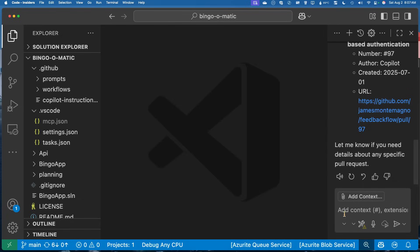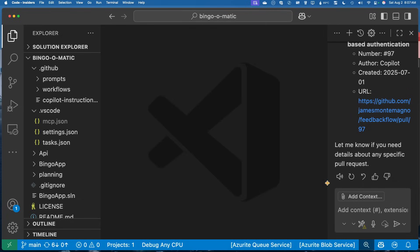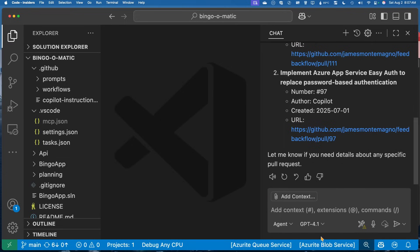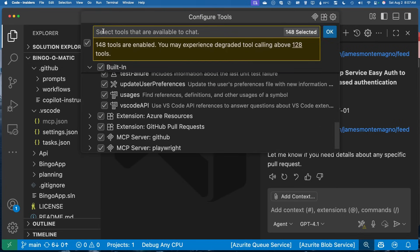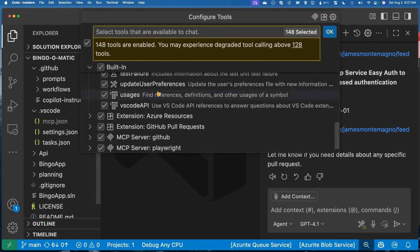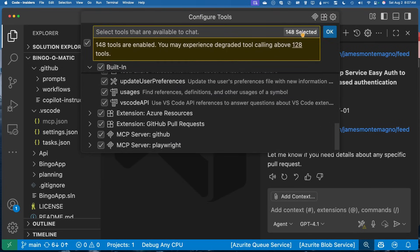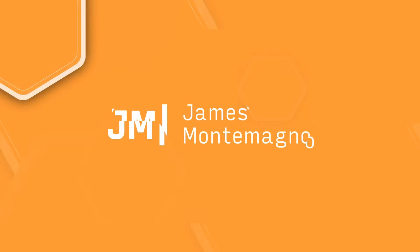So tons of features built right in to Visual Studio code for managing and dealing with these tools. And of course, it's going to tell you, which is really nice. So go in, play around, check out tool sets as well. That's going to do it for this one.